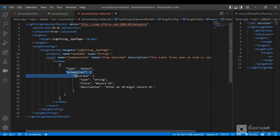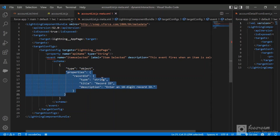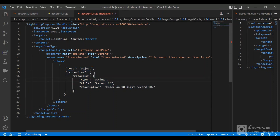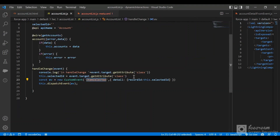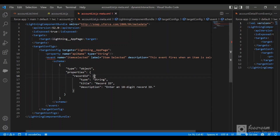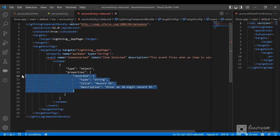For the schema, the type should be equal to 'object', and inside the properties you define the parameters. Here I am passing in the record ID since I want the other component to listen for this record ID. If you want to pass other parameters you can add them to the detail object and define them here in the properties.